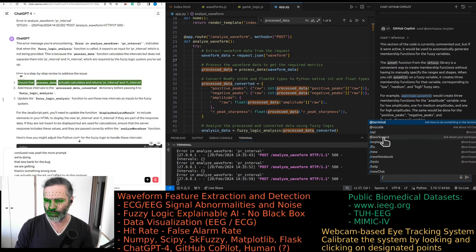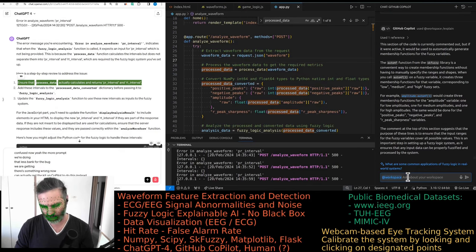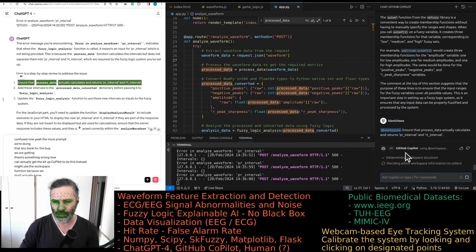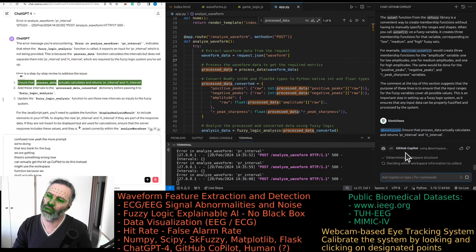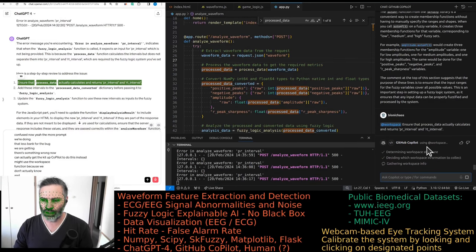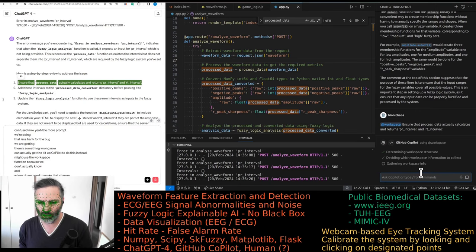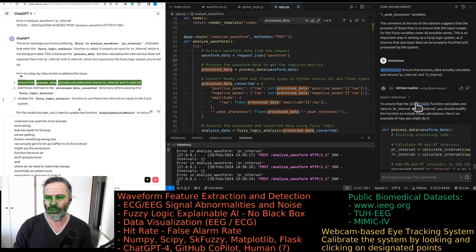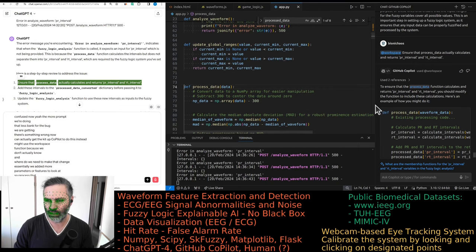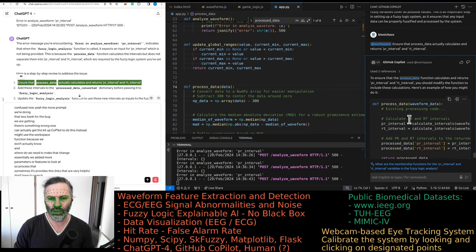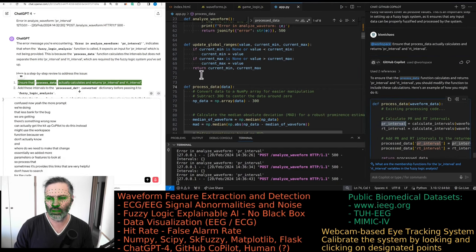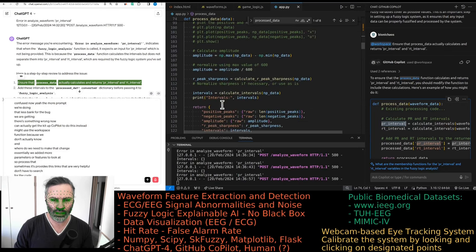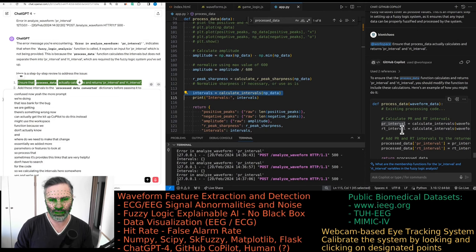There's something wrong now. Can we actually get the GitHub Copilot to do this instead? We might use the workspace function because we don't actually know where we need to make the change. Essentially we added more parameters, more features to look at. It's processed data. Sometimes it provides these links that are very helpful. So I don't have to search for the code. We're calculating the intervals here somewhere.